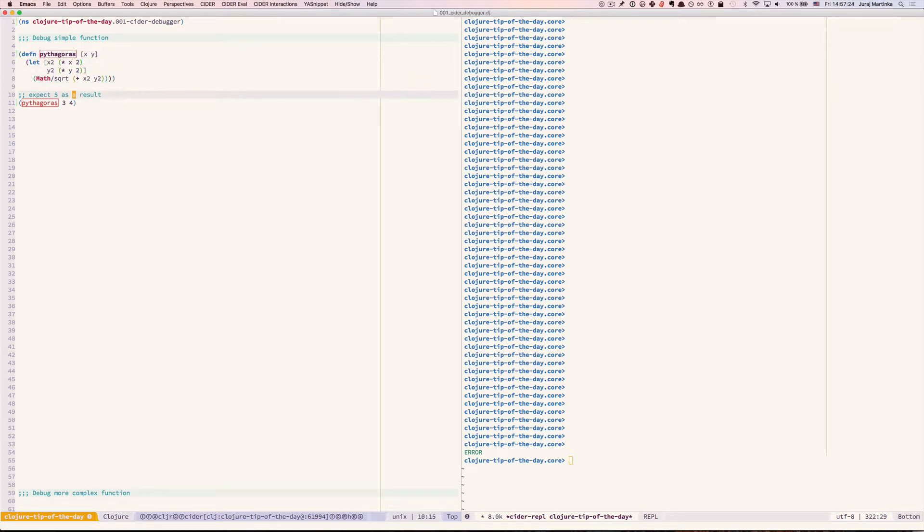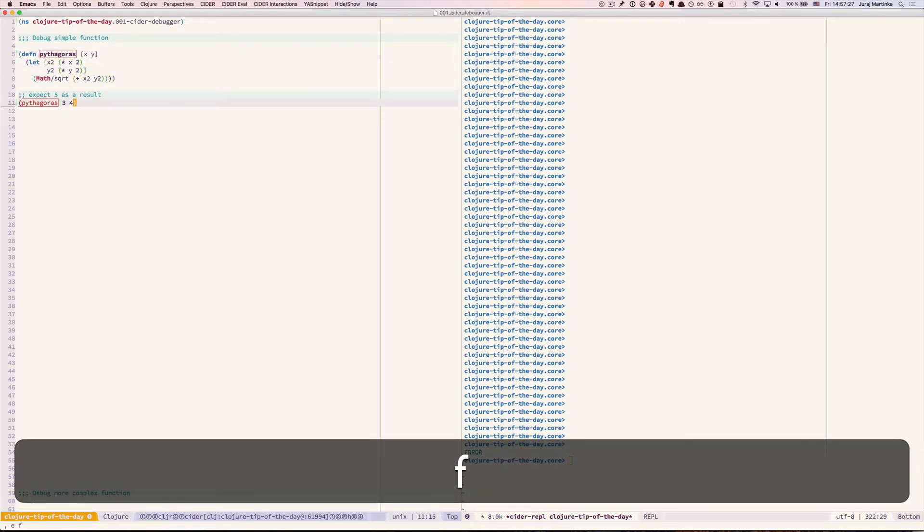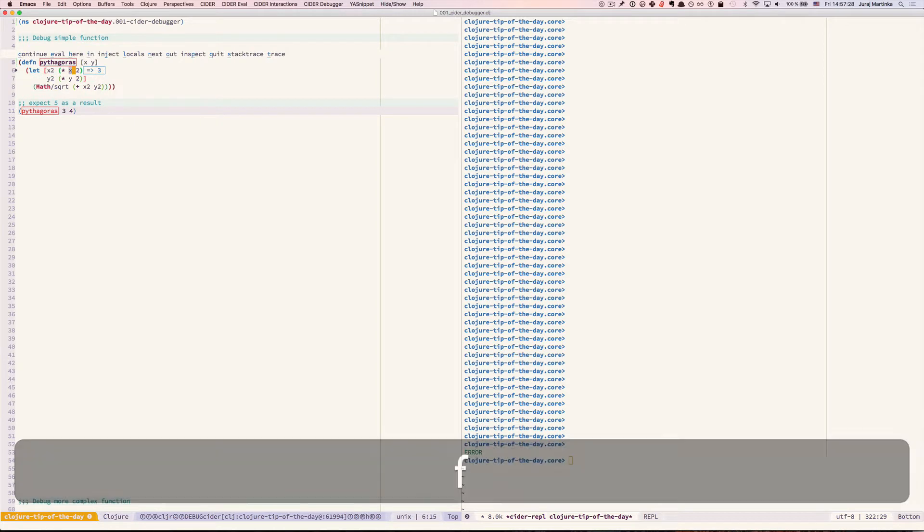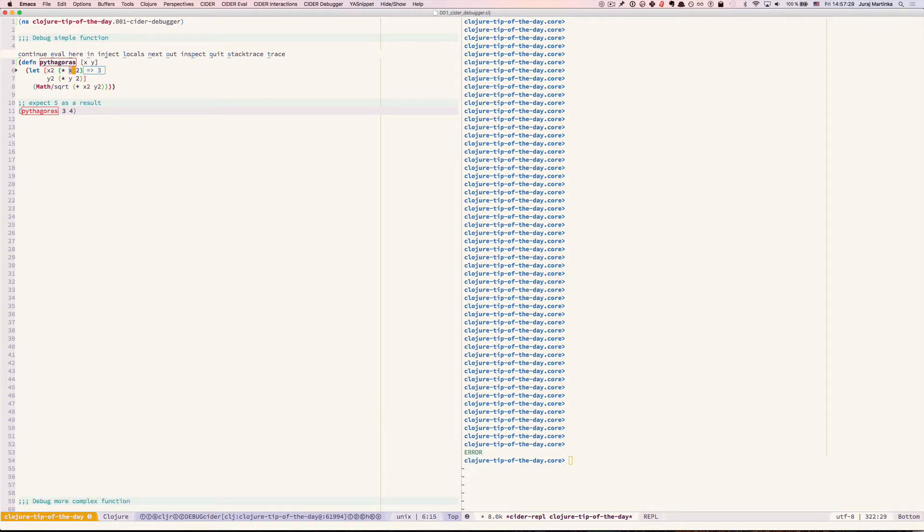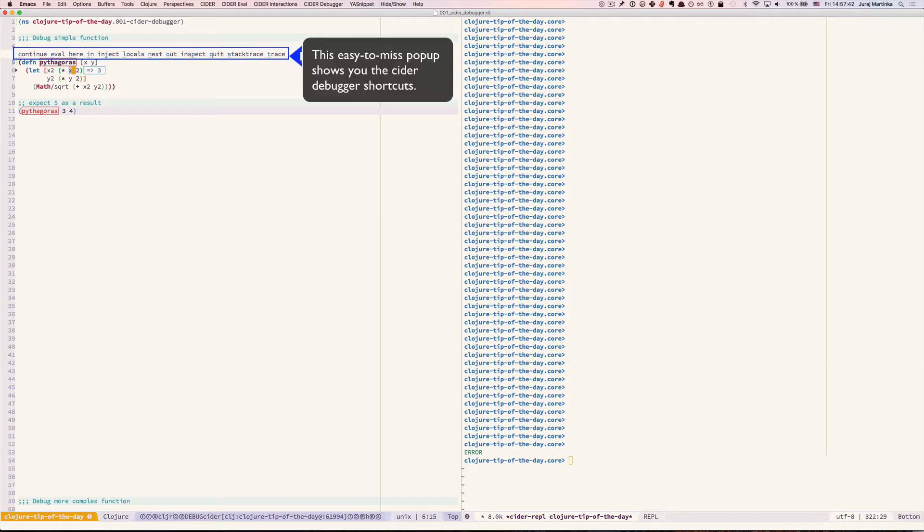Now when we call our function back again CIDR will take us through the expressions and show us all intermediate results. Most of the time I just use n keyboard shortcut to step through the expressions one by one. So let's see how that works.